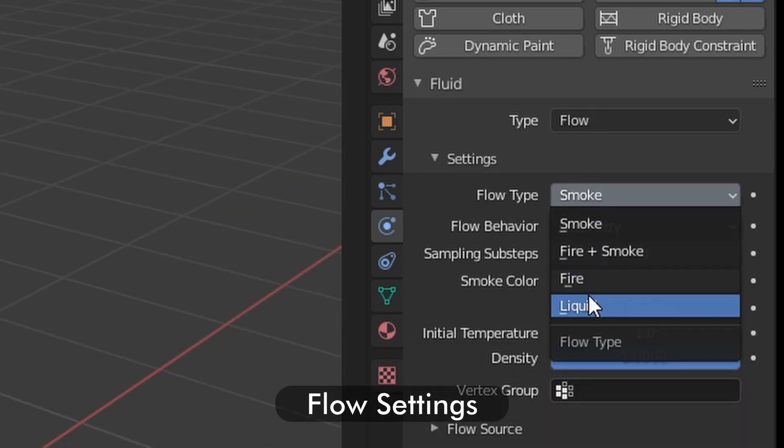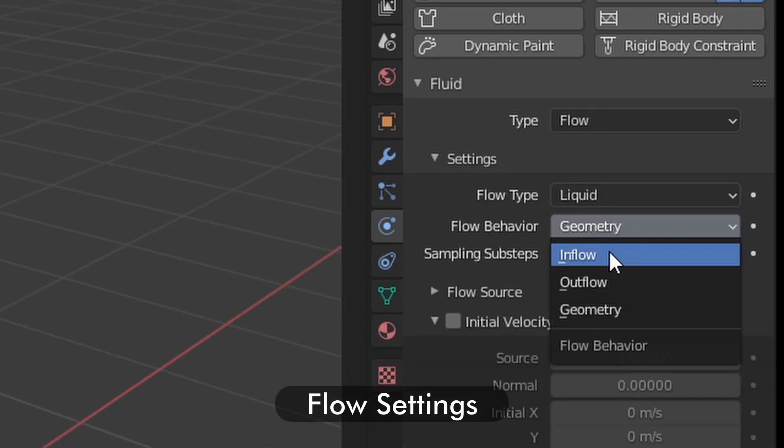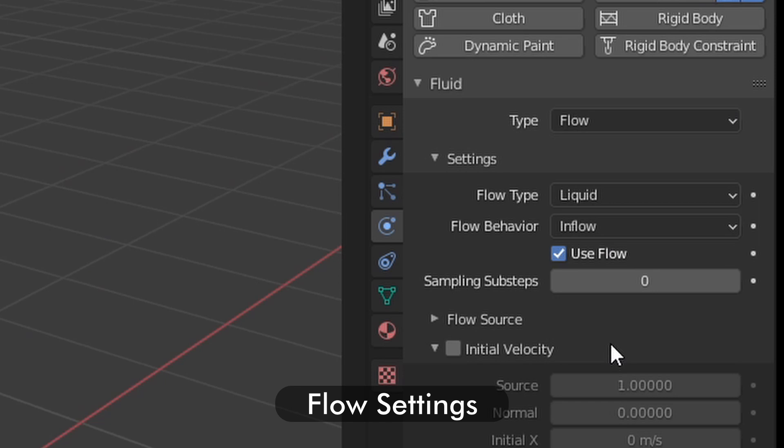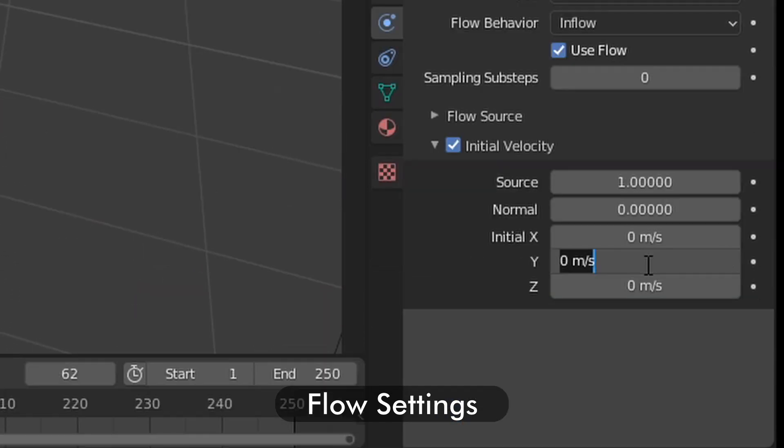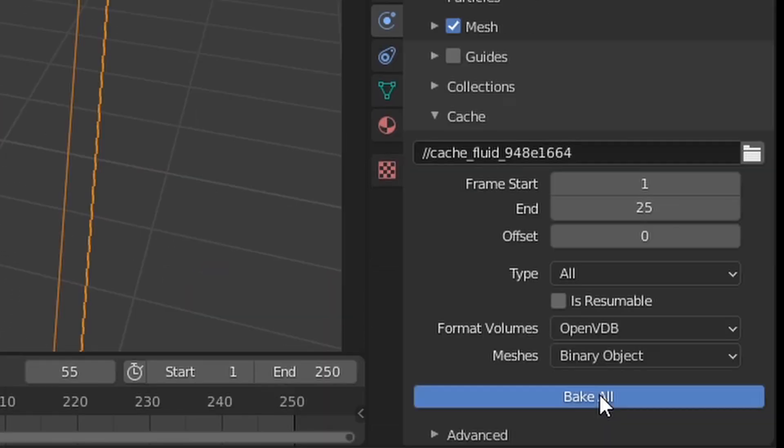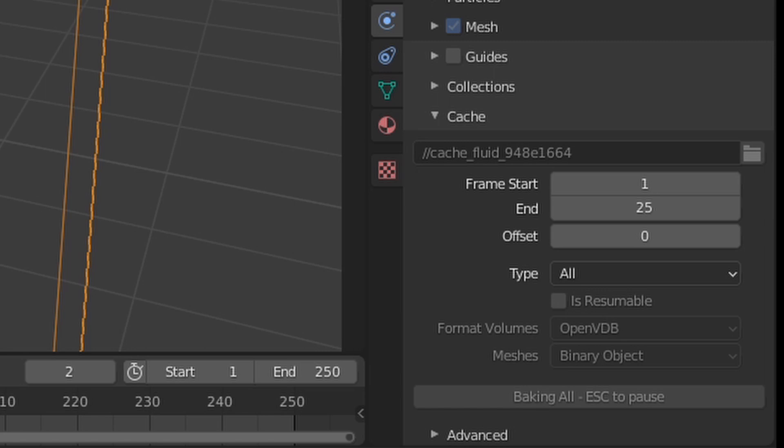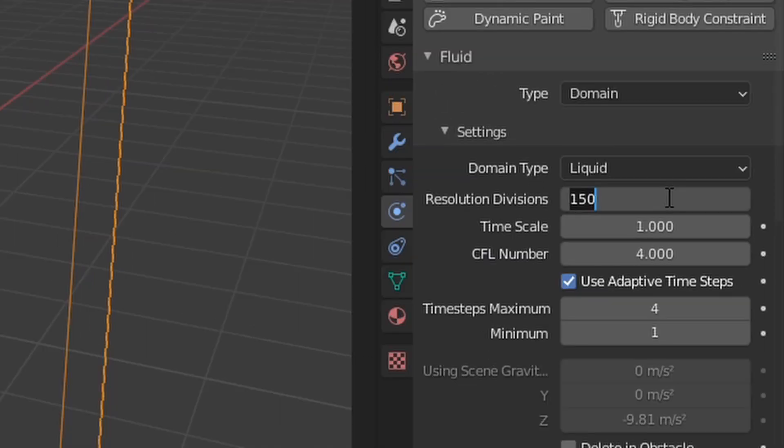For the flow, it must be set to liquid and inflow with the is planar option checked and with a non-zero initial velocity. Finally, you can bake the simulation under the domain properties with a resolution division between 2 and 300.